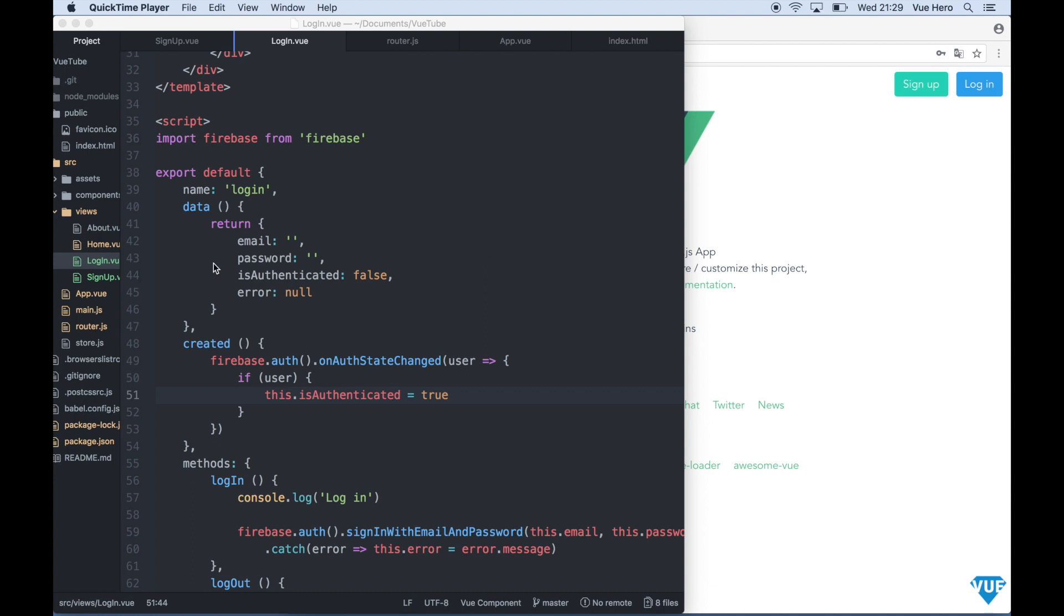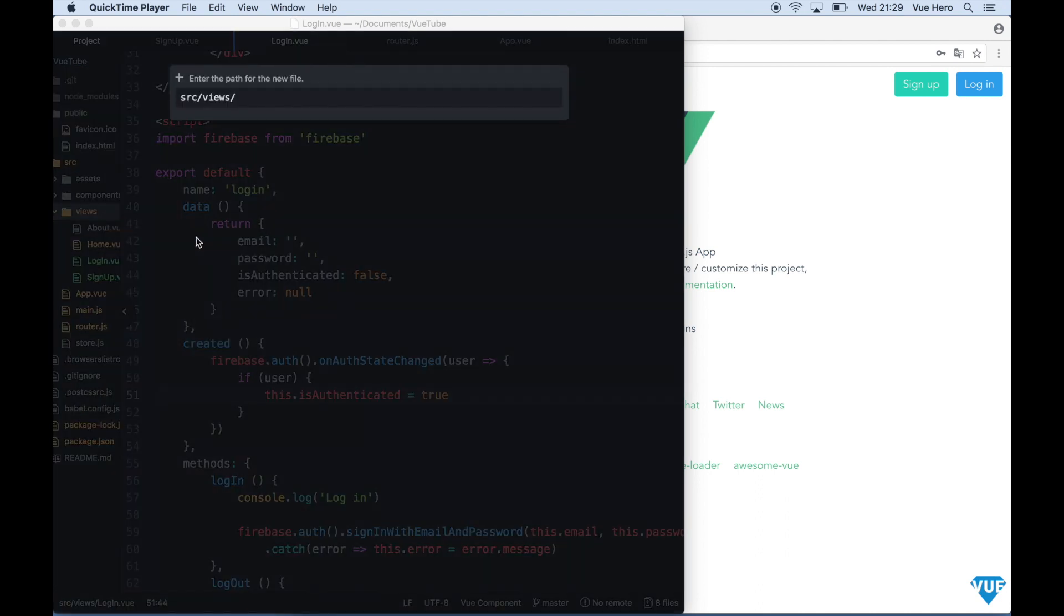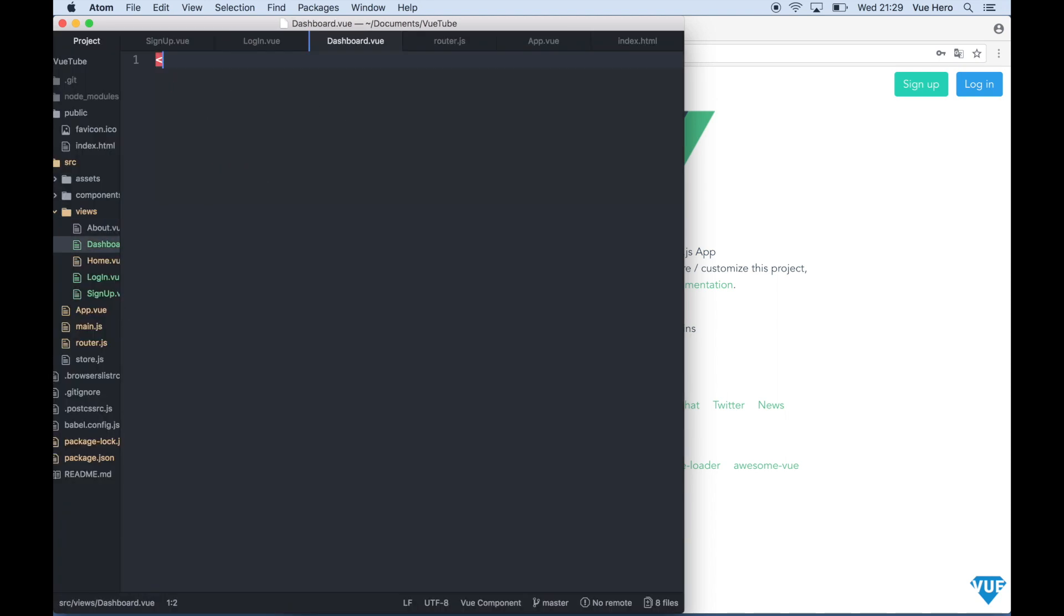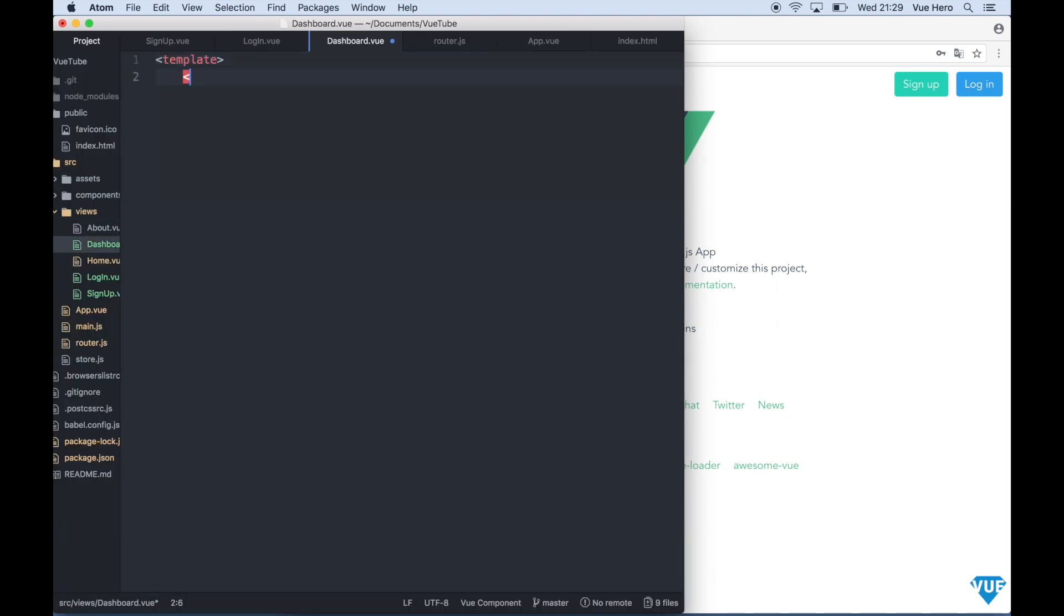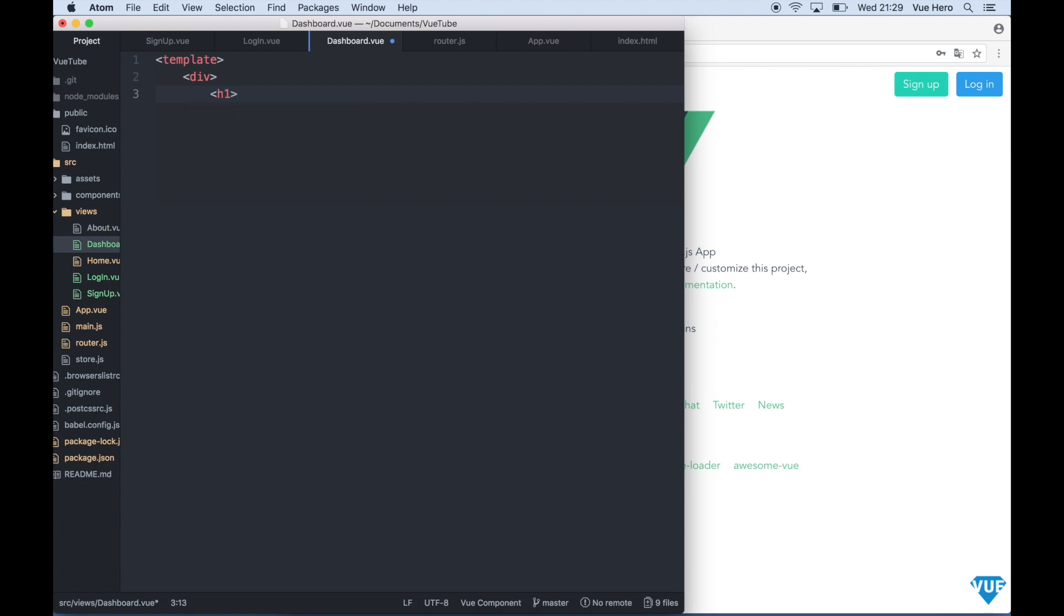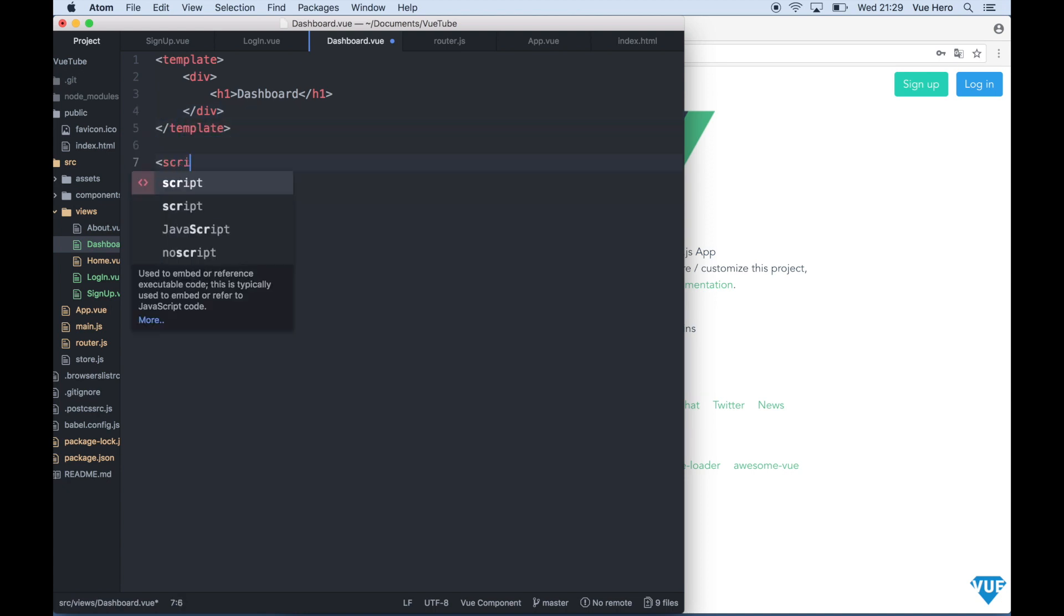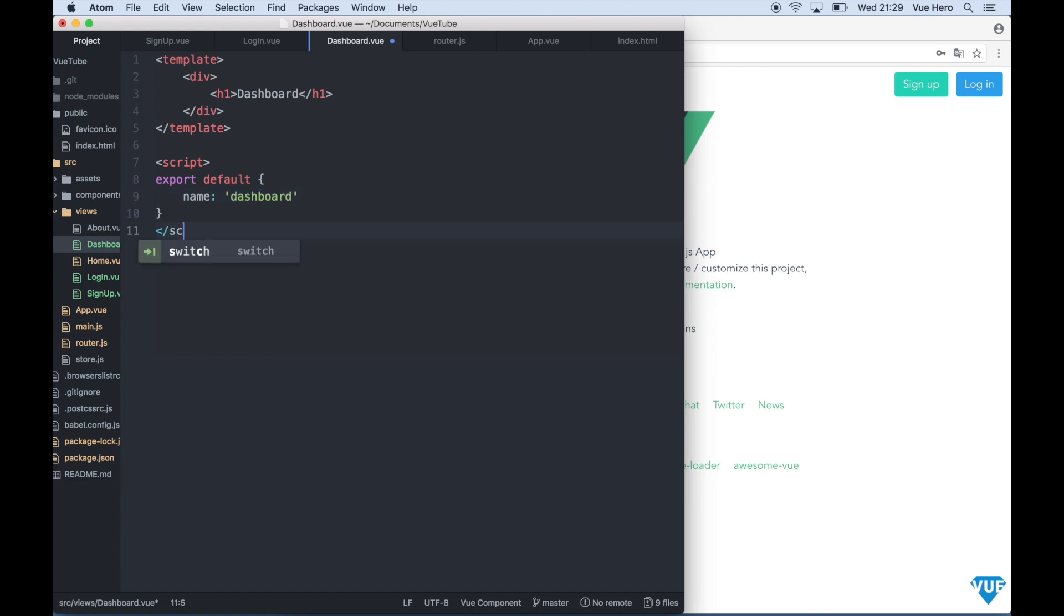First we can create one new view called dashboard and add a template tag with a div h1 dashboard. Under here we can add a script tag and export default name dashboard and close the script tag.